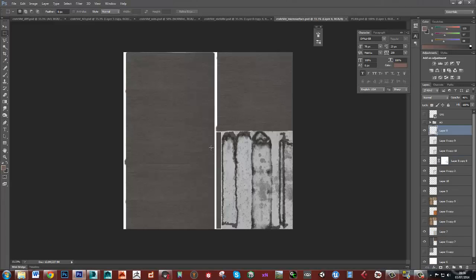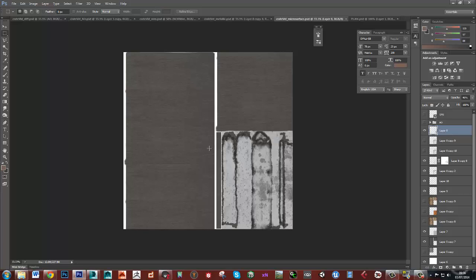And we'll create a microsurface map as well. And this is going to be based off some physically correct materials. So we're going to get some material values from the internet that will give us a really good basis and starting point to get the values correct for this.